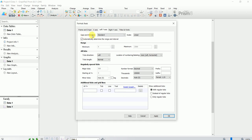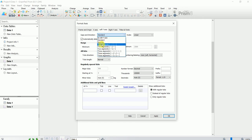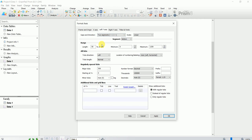This dialog box pops up. We have to go to Gaps and Direction. In Gaps and Direction, click here and select Two Segments. Now it shows a top segment and a bottom segment.